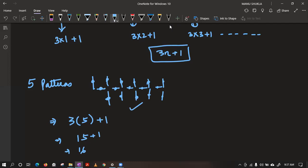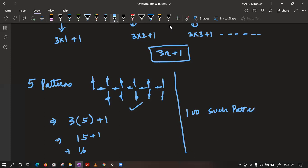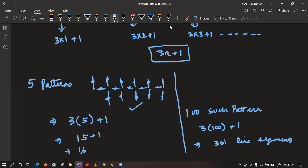Suppose you want to check for 100 such patterns — please tell me how many segments are required. If you want 100 such patterns, you need 3 into 100 plus 1, that is 301 line segments. So instead of drawing the diagram again and again and counting, we can use this formula directly.